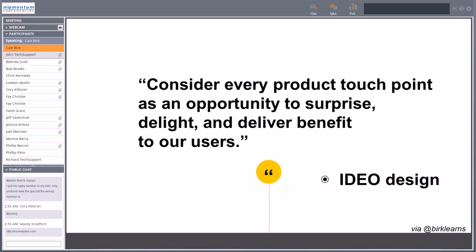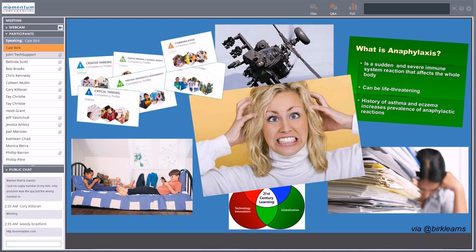IDEO is a famous design company in Northern California, and I love what they say about touch points. They talk about considering every product touch point as an opportunity to surprise, delight, and deliver benefit to users. I wonder if we in education can think more about those particular touch points we have with all of our parents, students, and teachers as an opportunity to delight and deliver benefit to them.